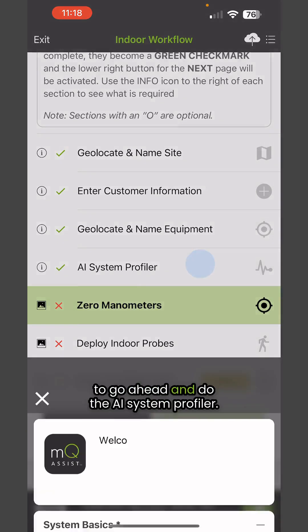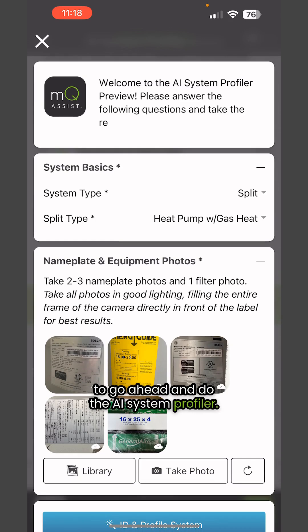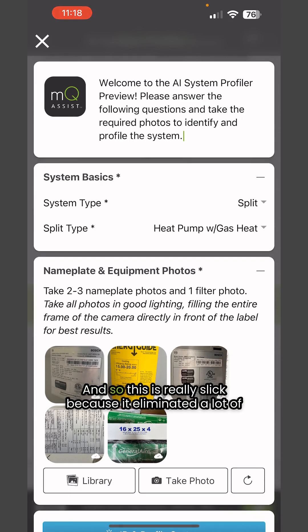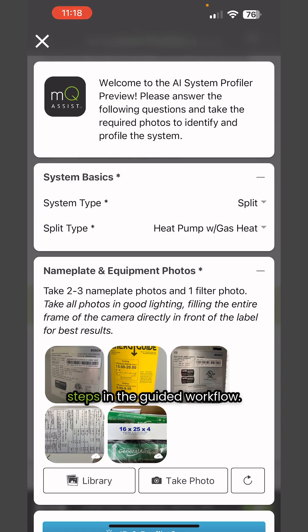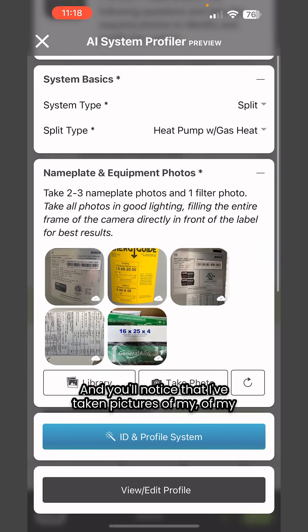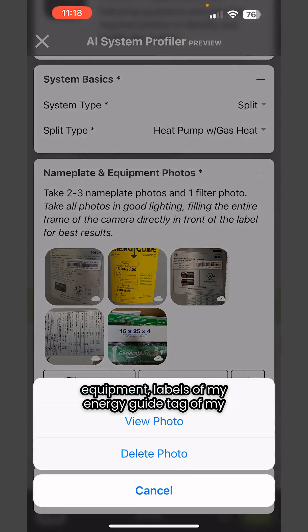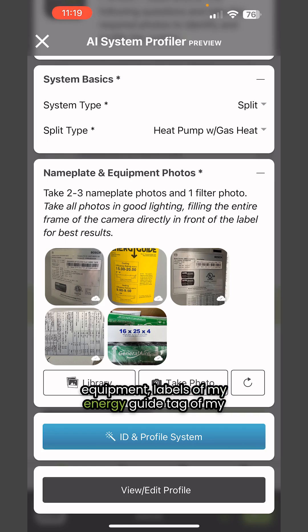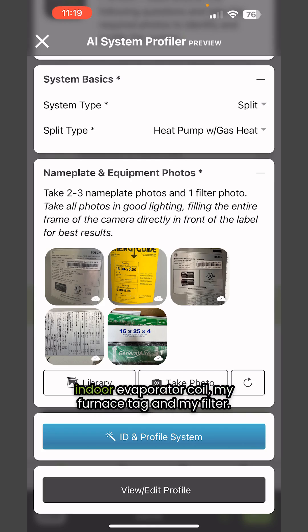But then we're going to go ahead and do the AI System Profiler. This is really slick because it eliminated a lot of steps in the guided workflow. In my case, I have a heat pump with gas heat. You'll notice that I've taken pictures of my equipment labels, energy guide tag, indoor evaporator coil, furnace tag, and my filter.